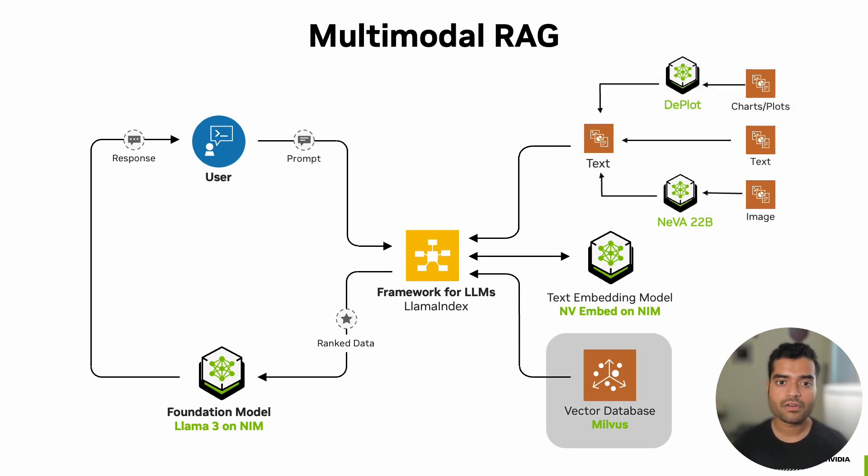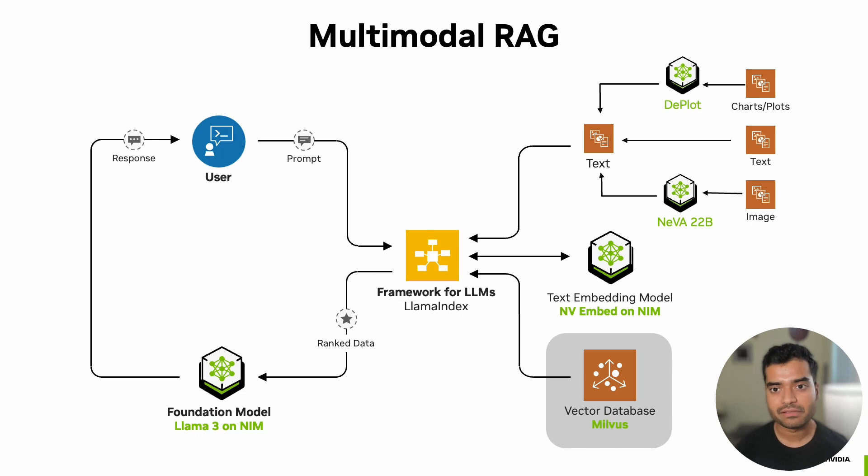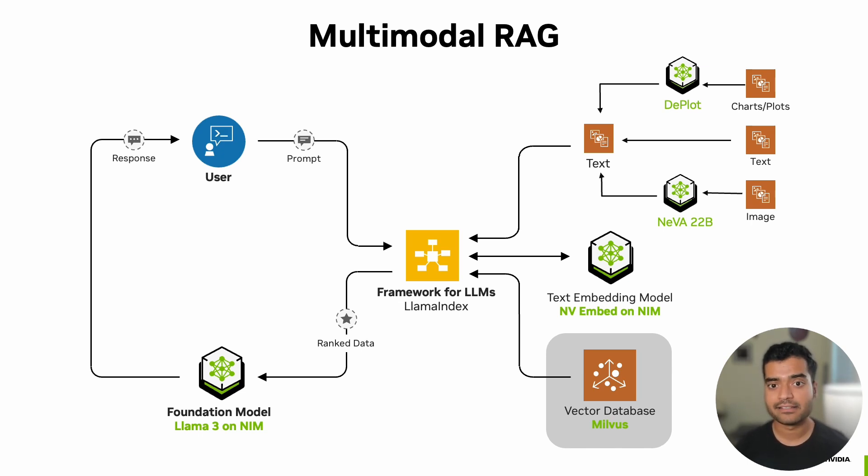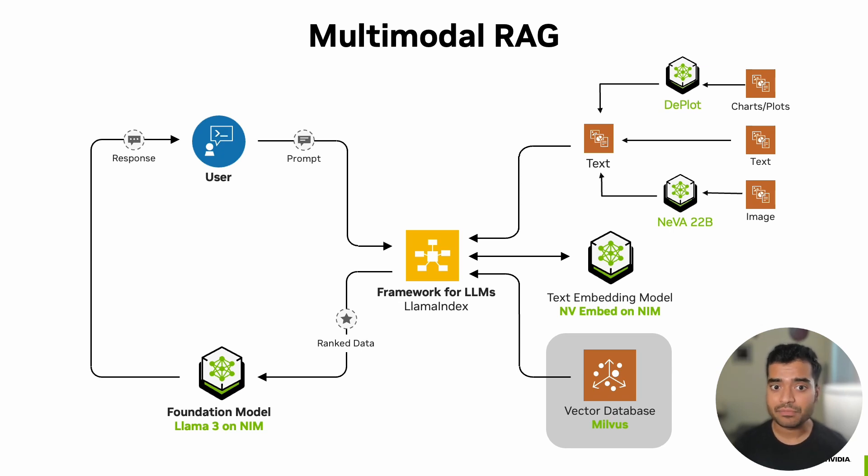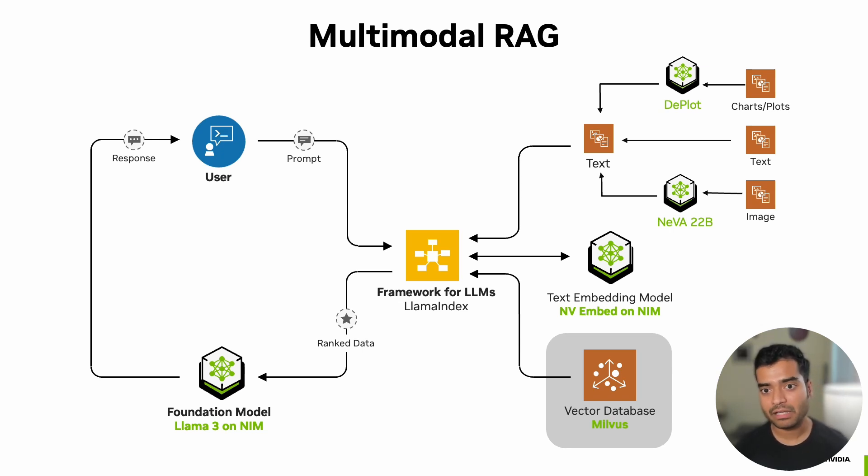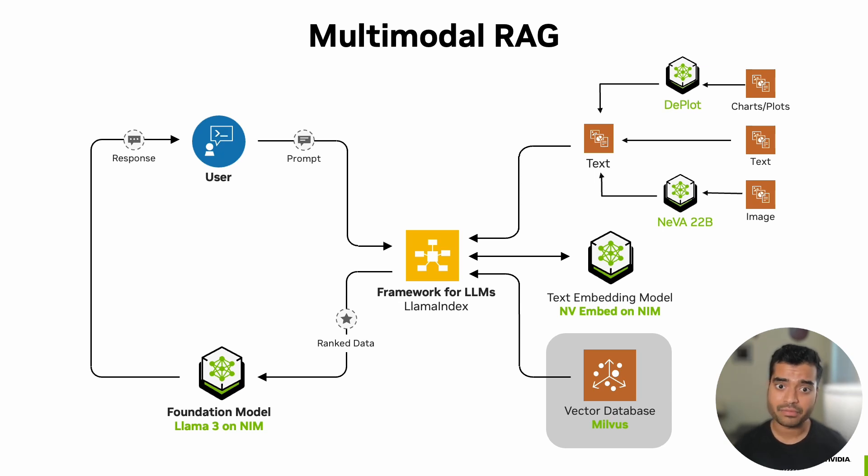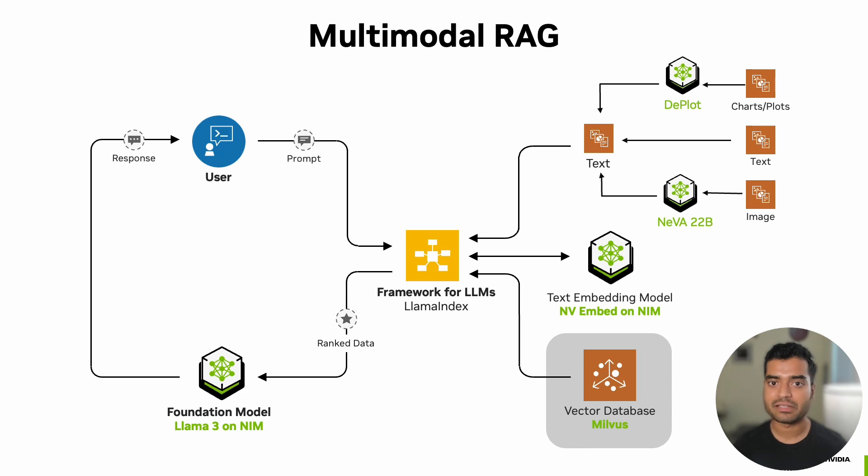For vector storage and similarity search, we'll use Milvus, a GPU accelerated vector database that can handle large-scale similarity searches with impressive speed. Using GPU indexing and querying requires numerous query vectors or exceptionally high request pressure for maximum throughput and reduced latency compared to CPU indexing.